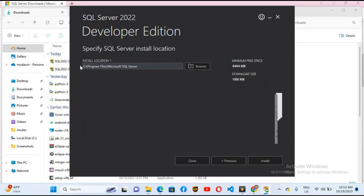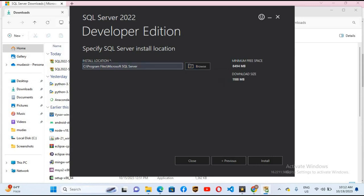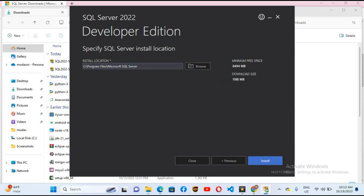Now it will install SQL Server to C Program Files Microsoft SQL Server. You can browse from here to change the directory, but I will leave it as is and install.